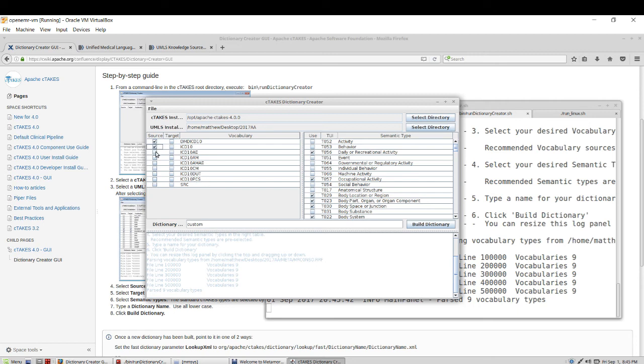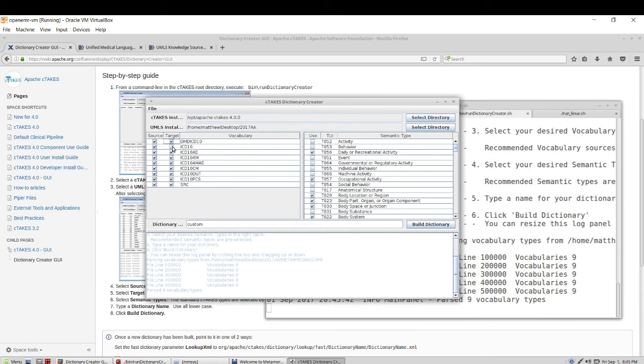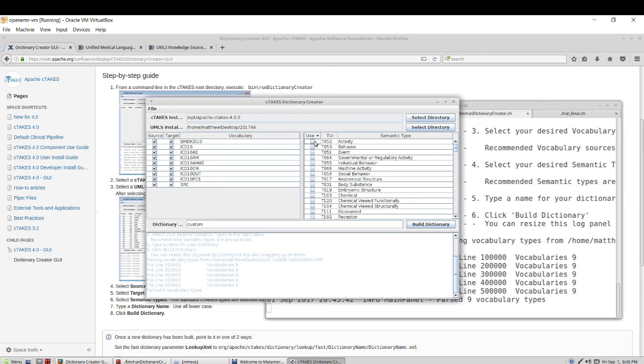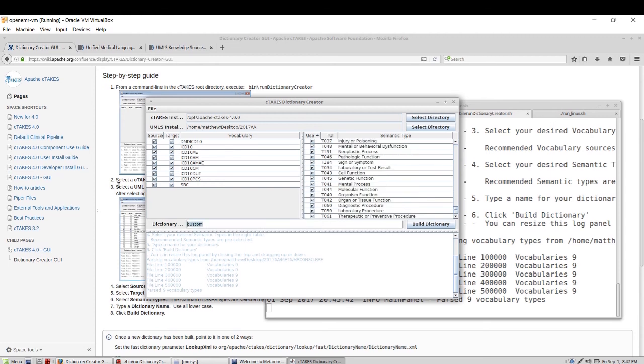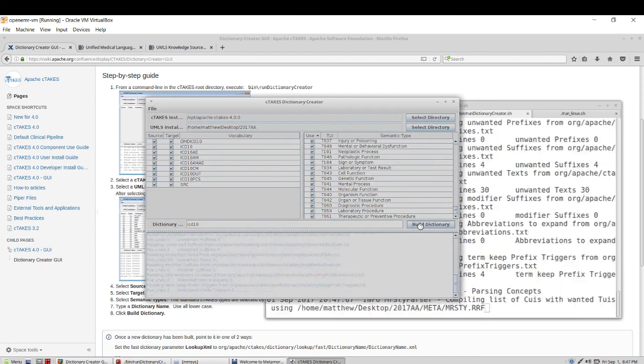And now we're just going to go and check box all of the ICD codings and similarly check box all of the semantic types and then finally we name our dictionary. In this case I'll just call it ICD 10 and click build.